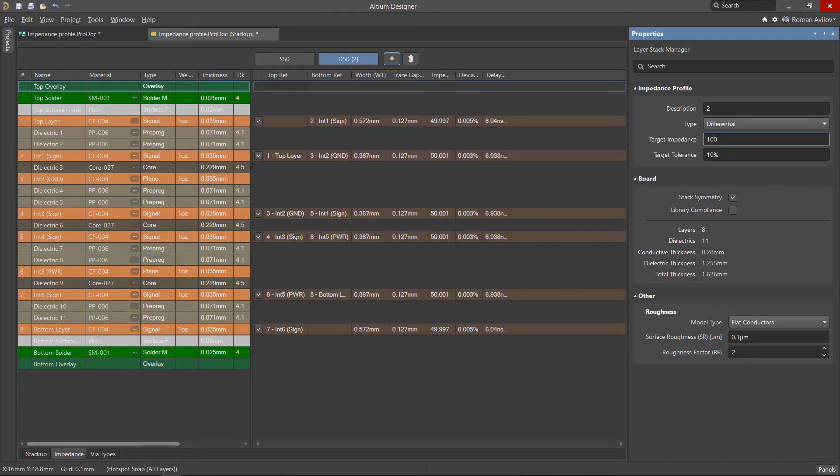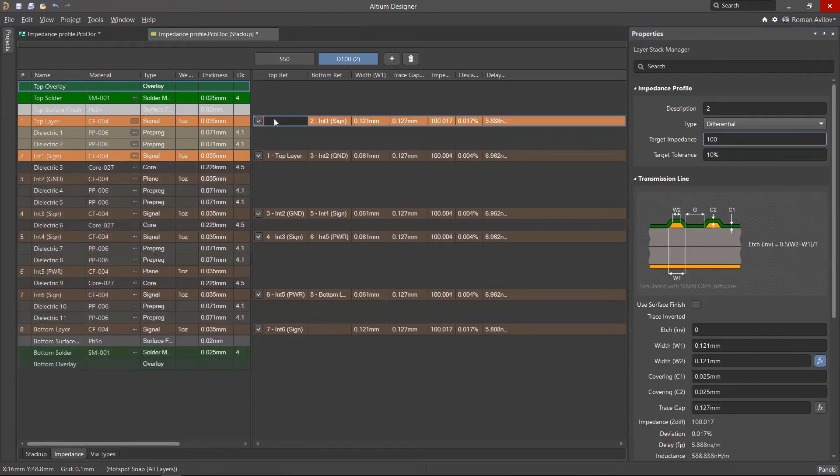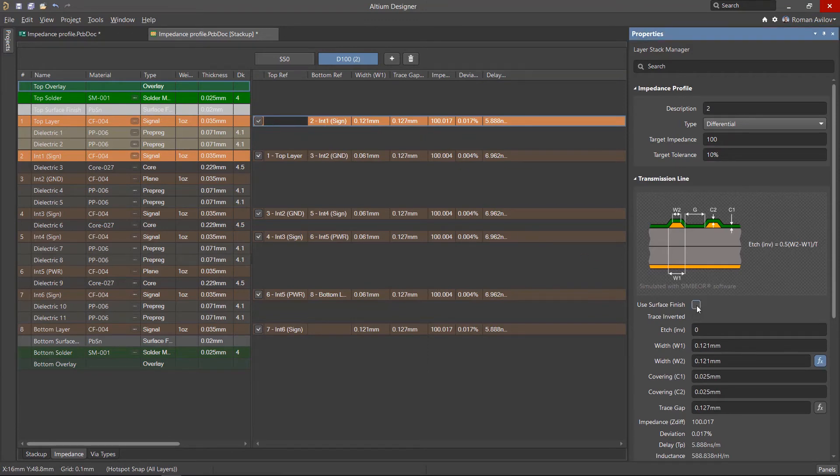Enter 100 ohms as the target impedance. The geometry of the transmission lines on each of the layers will now be calculated automatically. For the top layer differential pair, we will enable the surface finish as part of the impedance profile calculations.